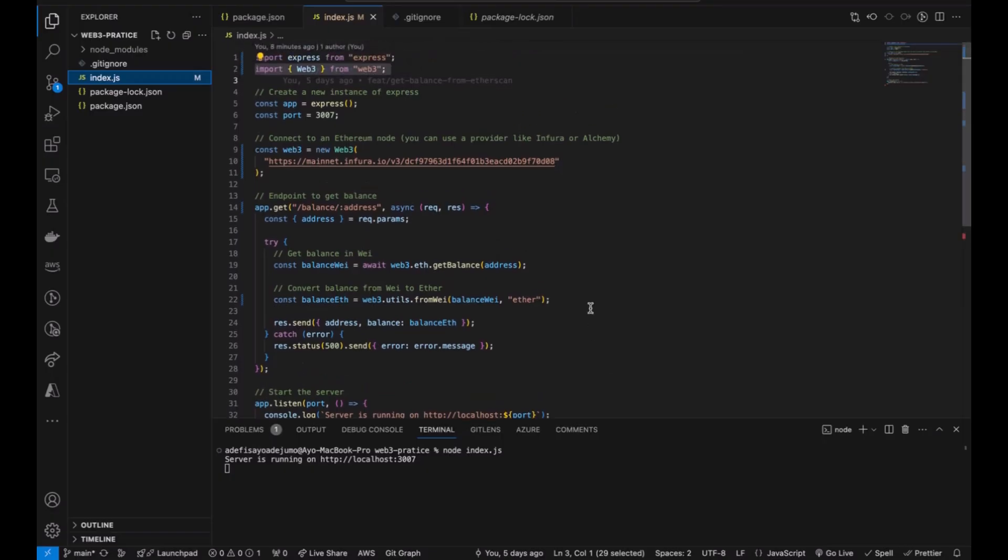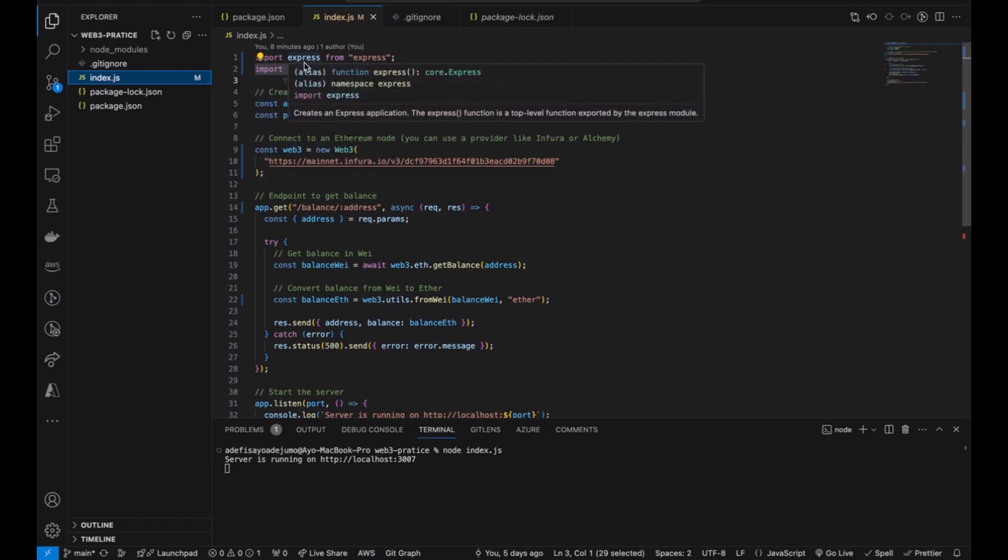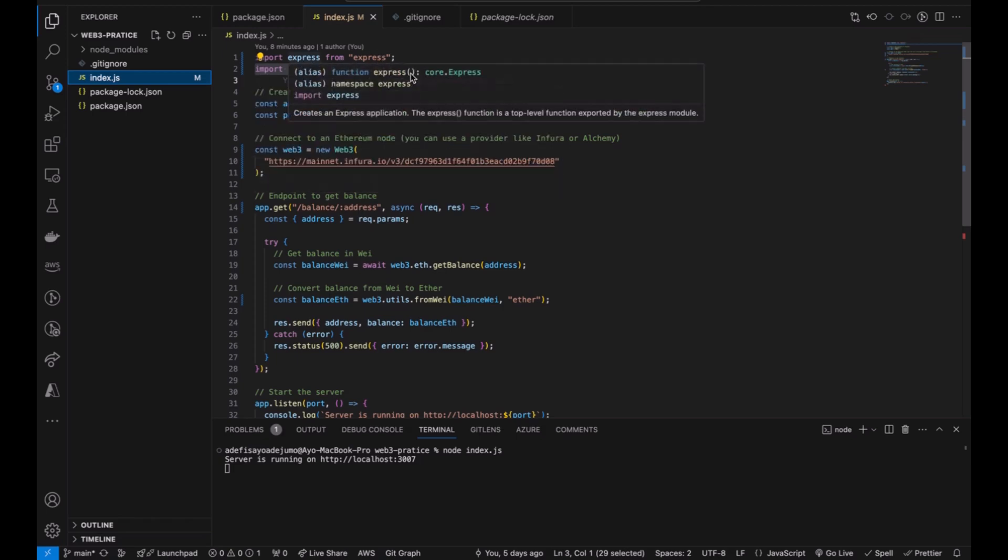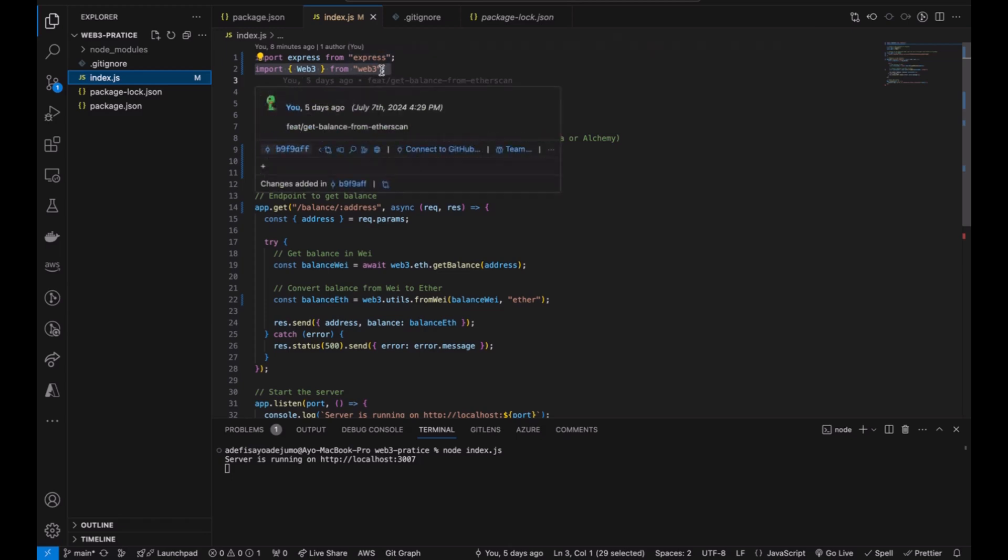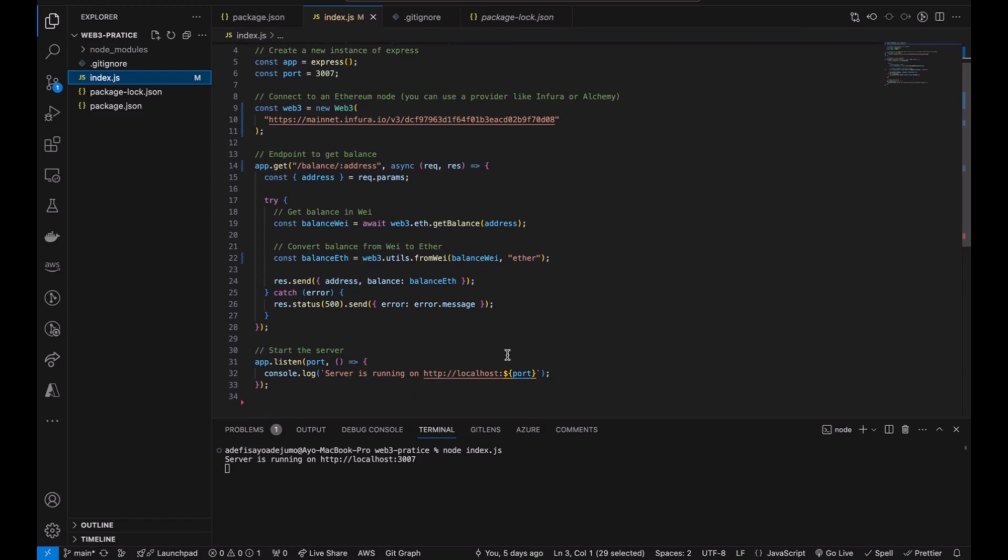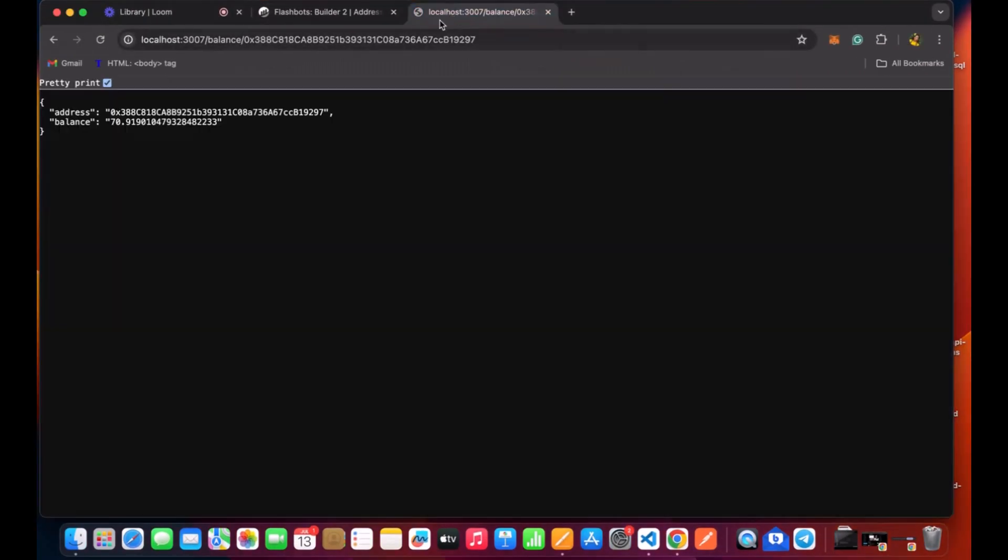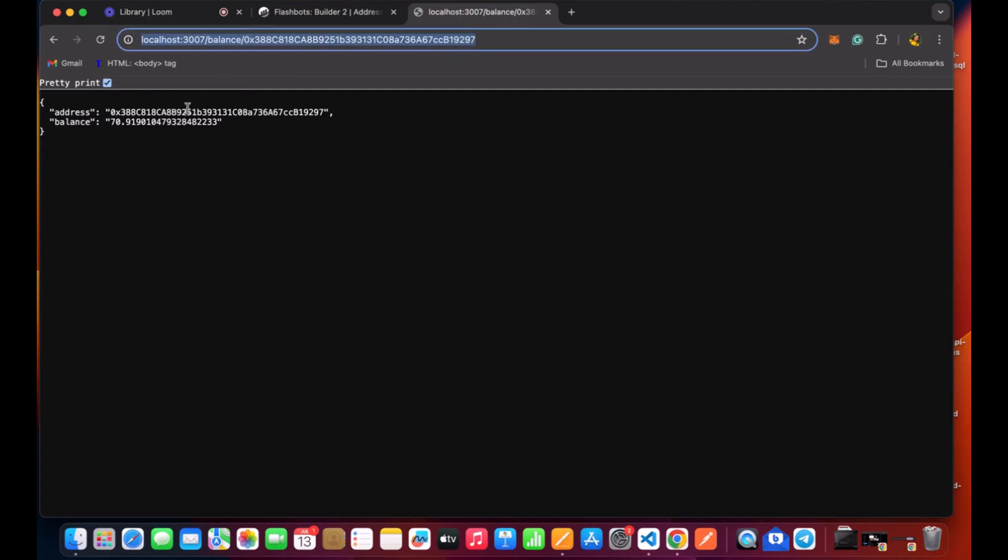Now we've made our code into an endpoint where we can get any address balance of our choice from the slash balance and the address. We get the balance as the response. And don't forget to always import your Web3.js library like this. This is the import and yes we have our local server running. If I go into the address you can see this is the address that I've put in my params and this is the balance of the address.